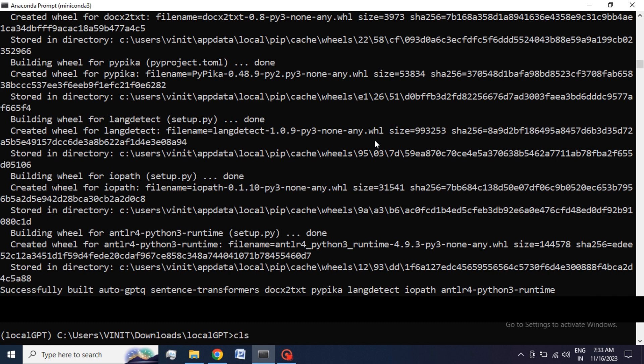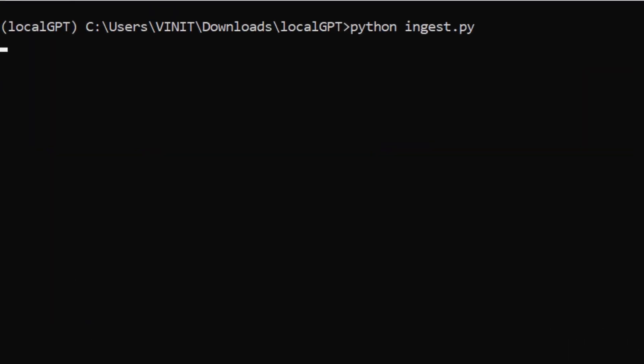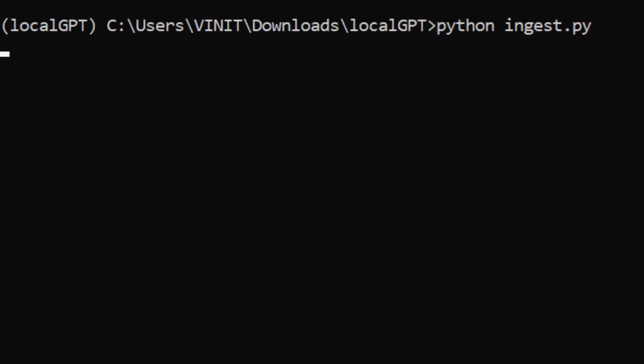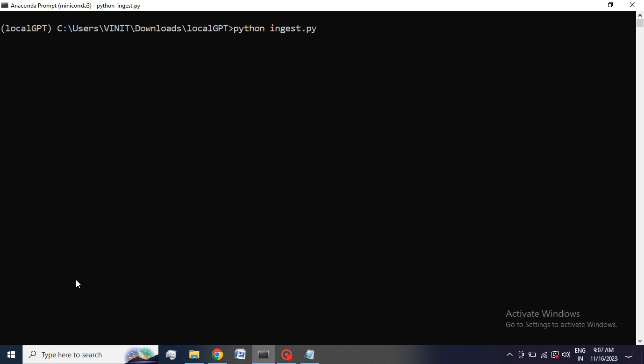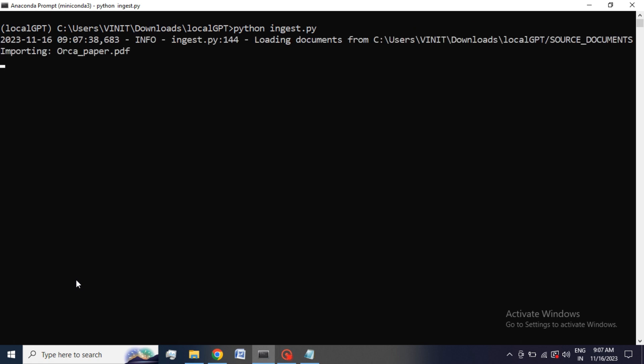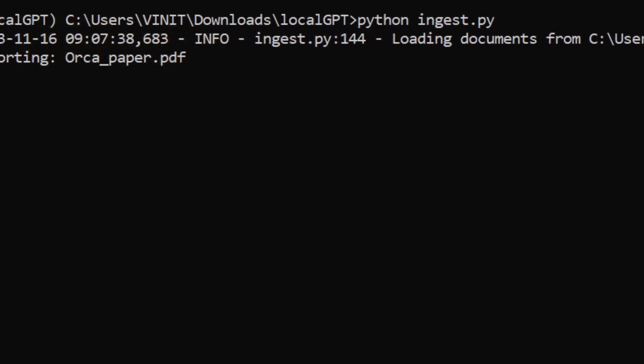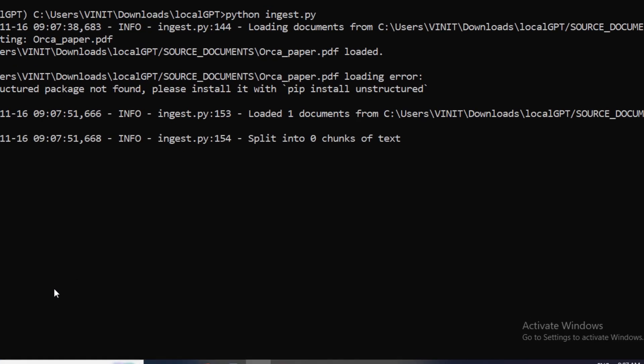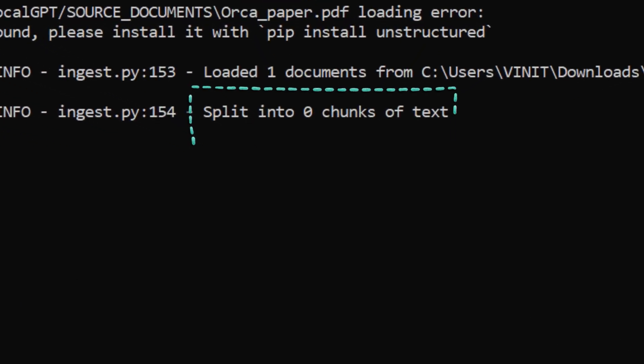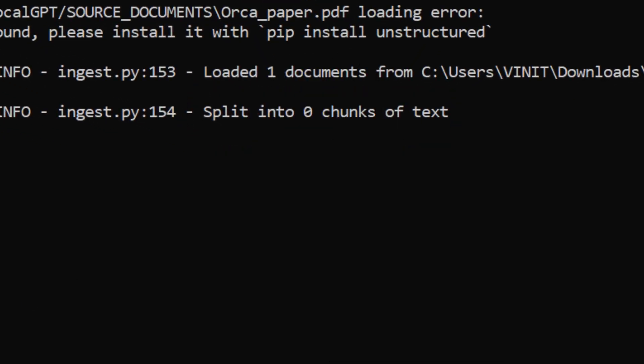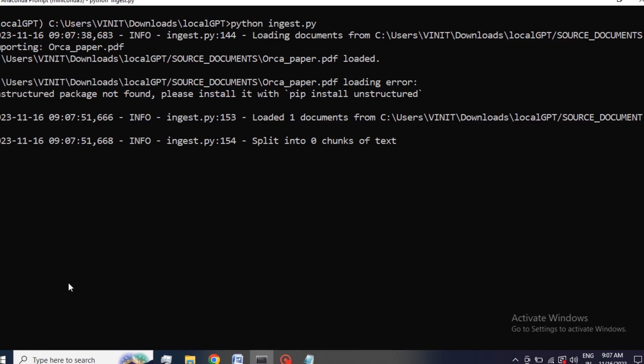Step 3: Embedding the text. We use python ingest.py which is used to embed the text of your system to a vector database which we are going to use by our model to answer. Here you can see it uses OrcaPaper PDF and imports data from this document. After importing, it cuts or splits the large document to small chunks. After this is done, head towards our last step.